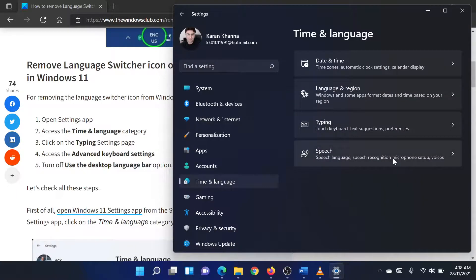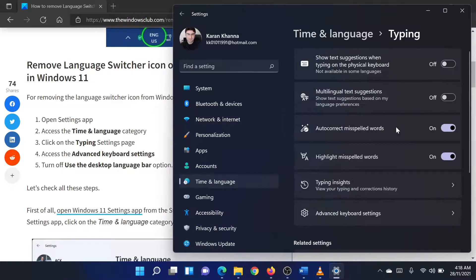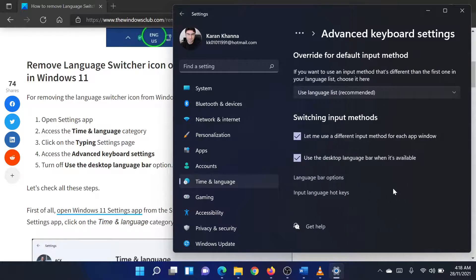In the right pane, click on Typing. In the Typing window, scroll down to Advanced Keyboard Settings and click on that option.